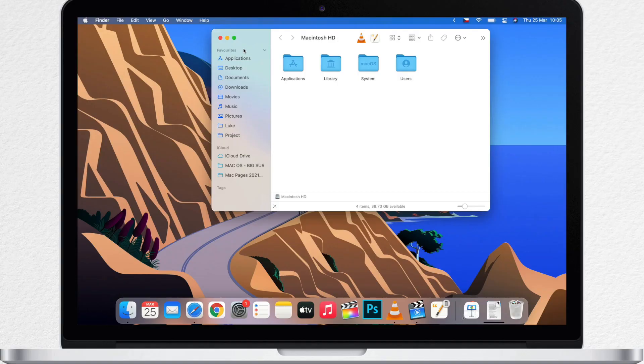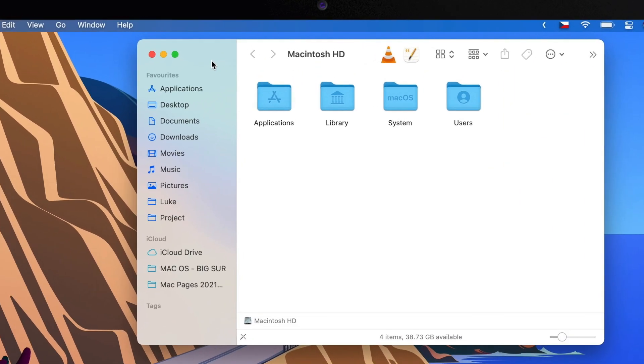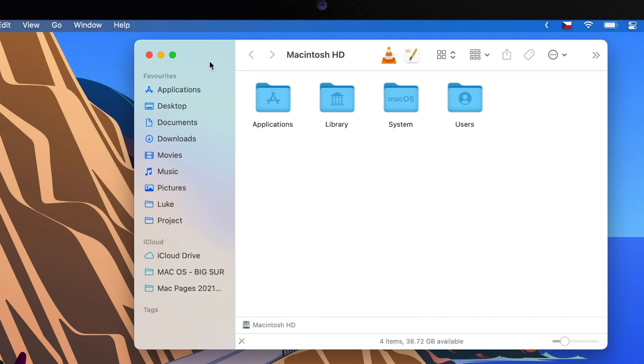Here is the Finder sidebar — it appears on the left side of every Finder window. It changes a bit with each release of macOS, and here we are looking at it in Big Sur.